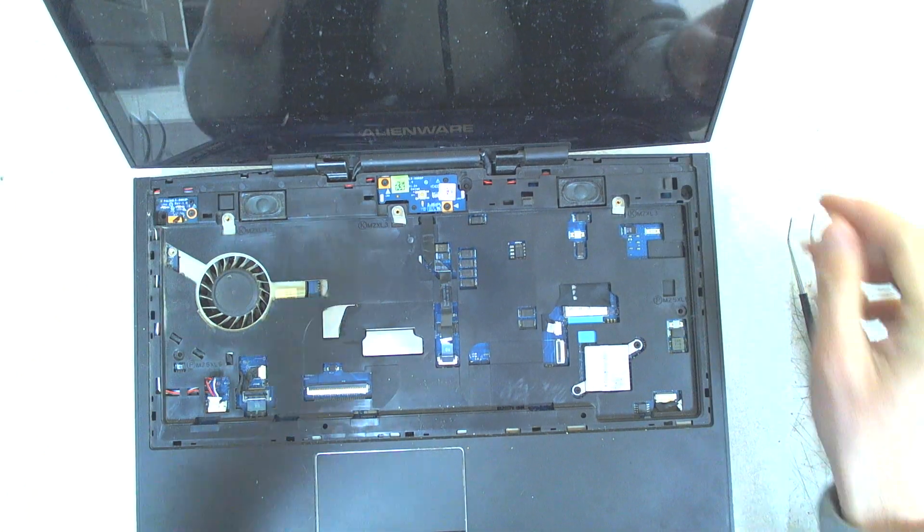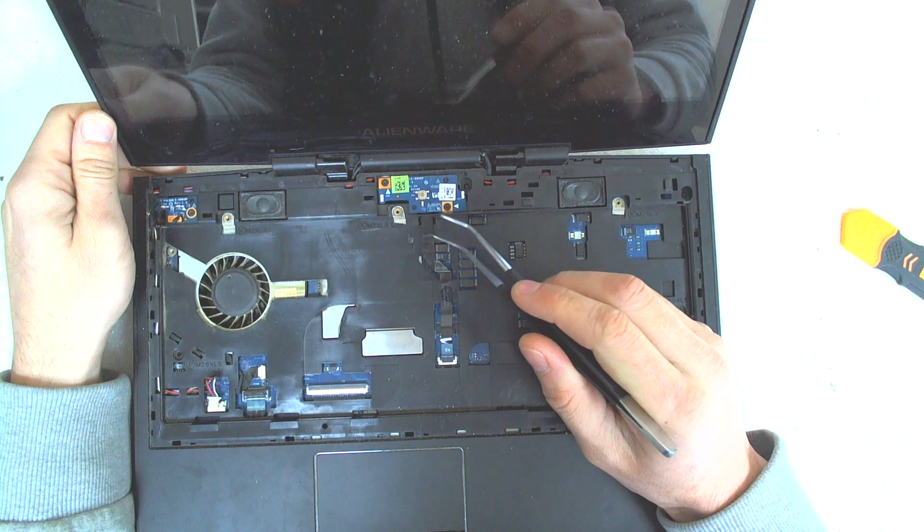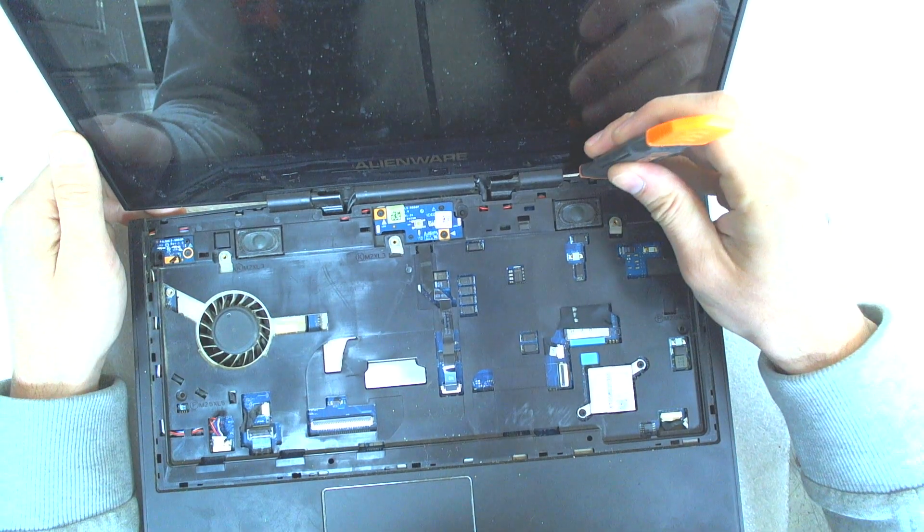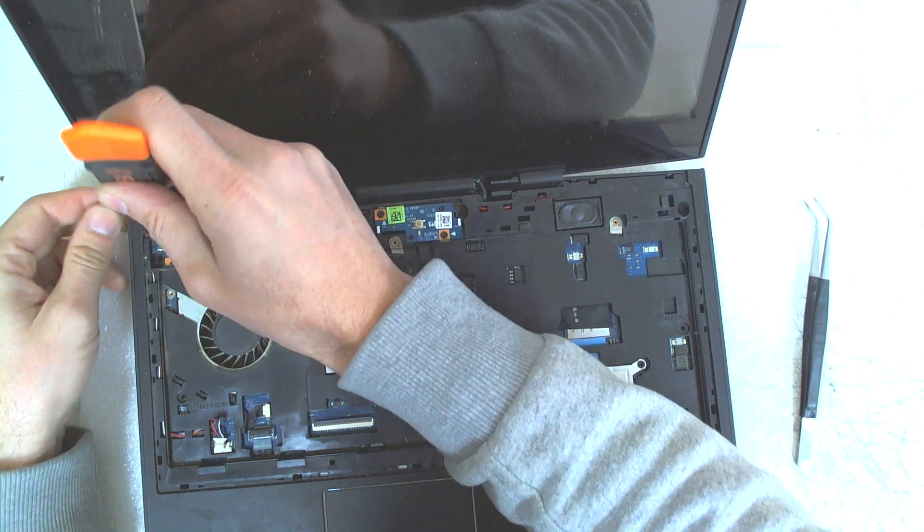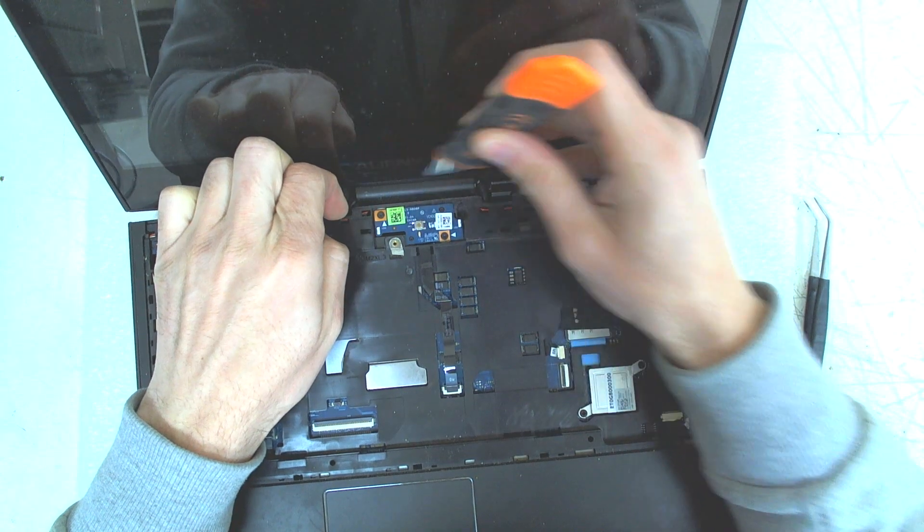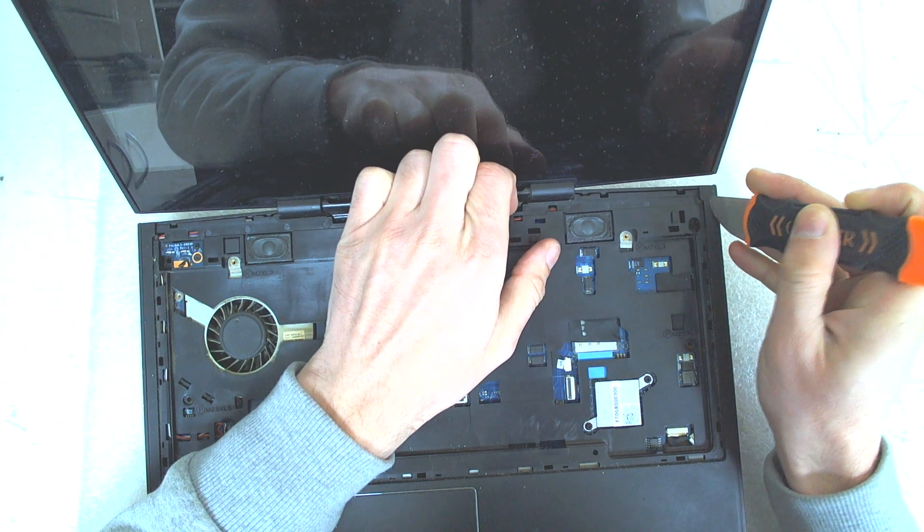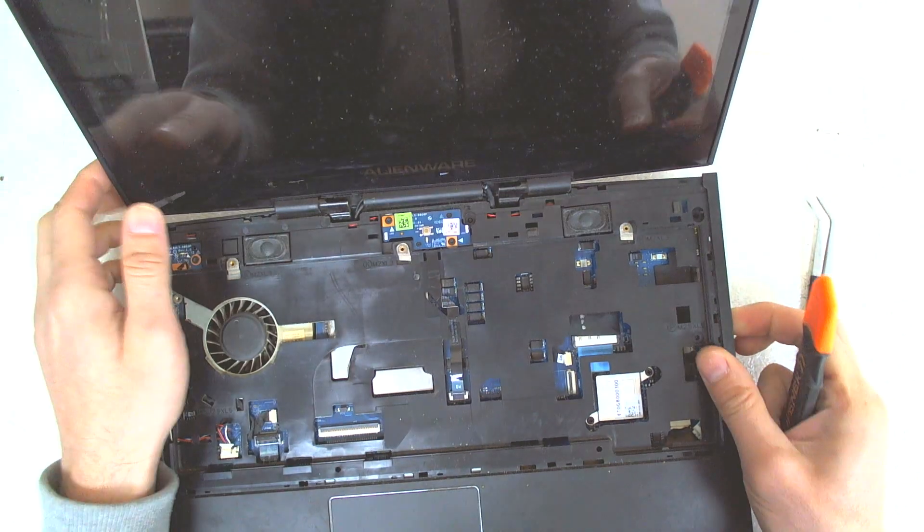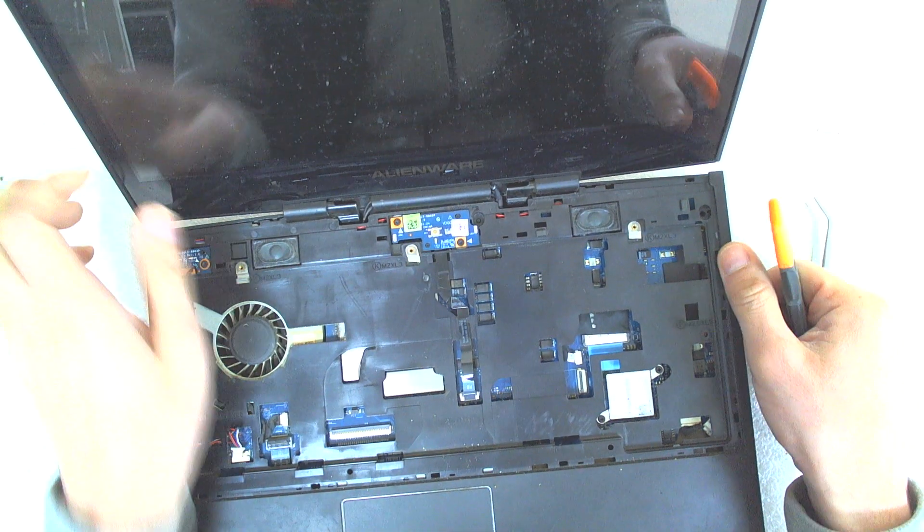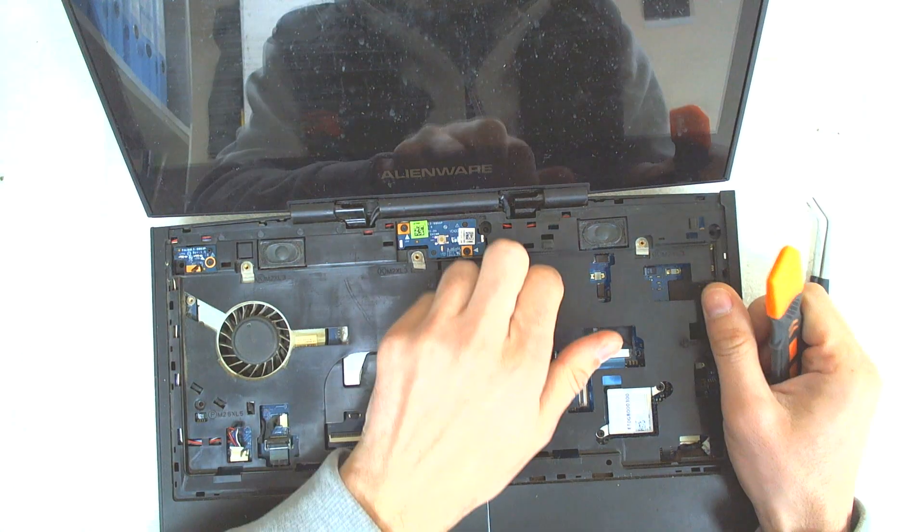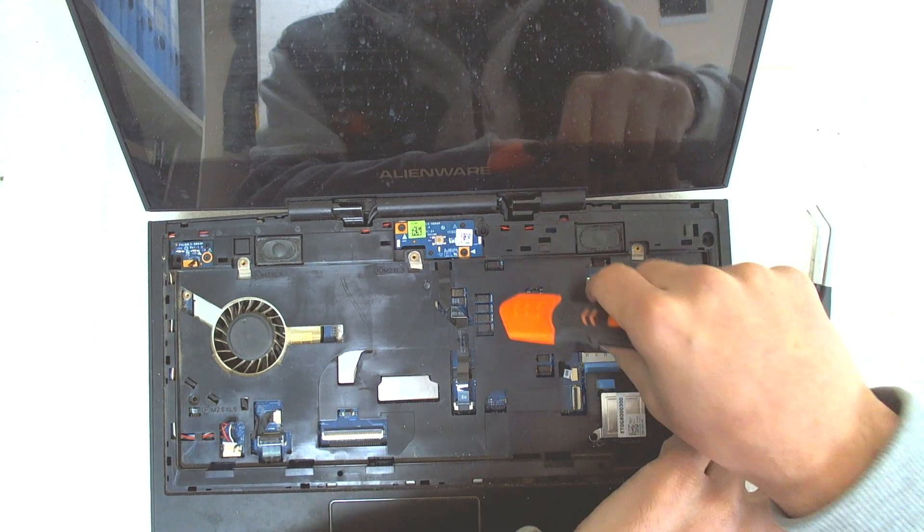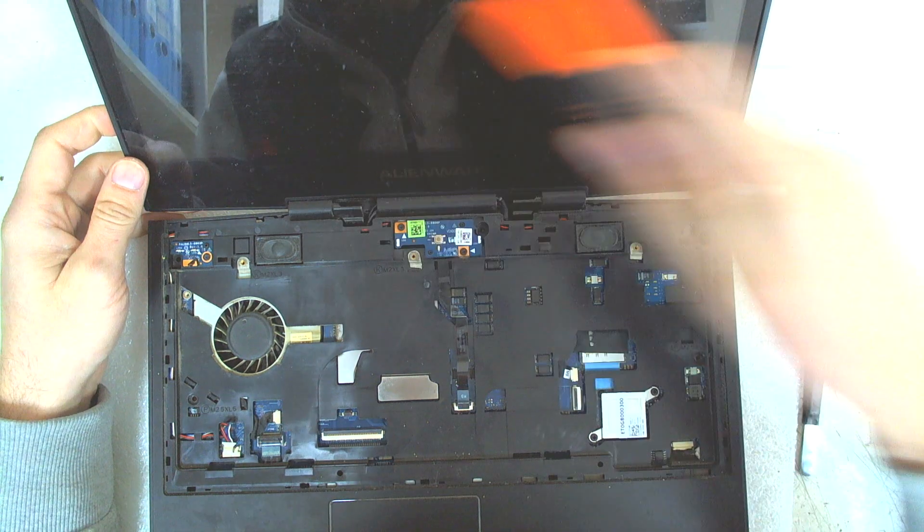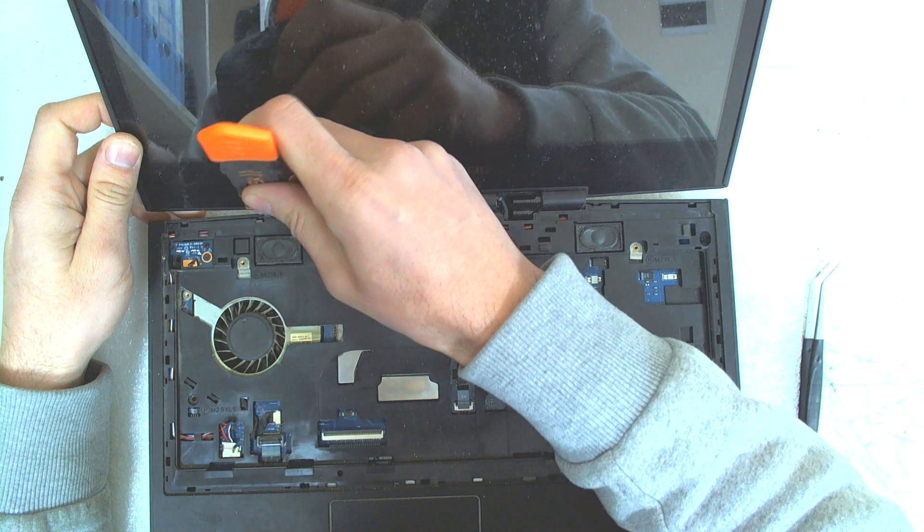And after that. We have to start lifting the cover. Where exactly. There's clips in here. You have to be very careful. Not to break something.